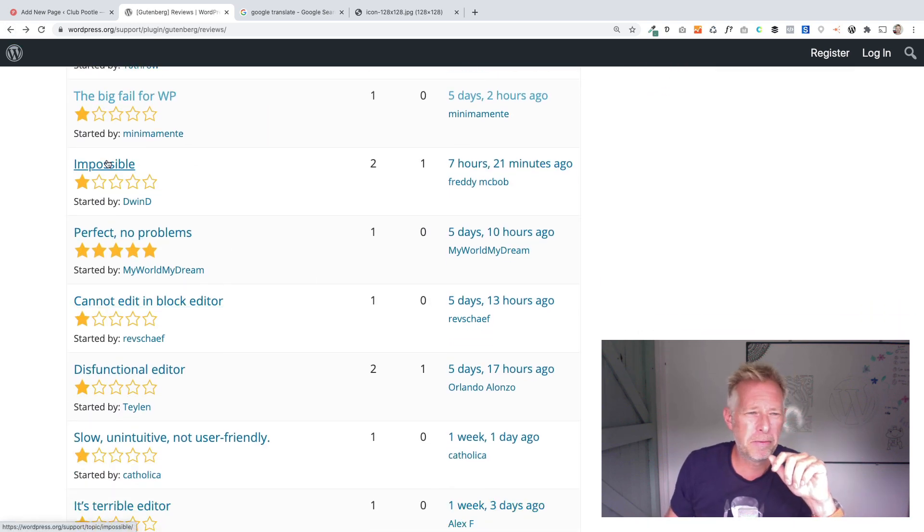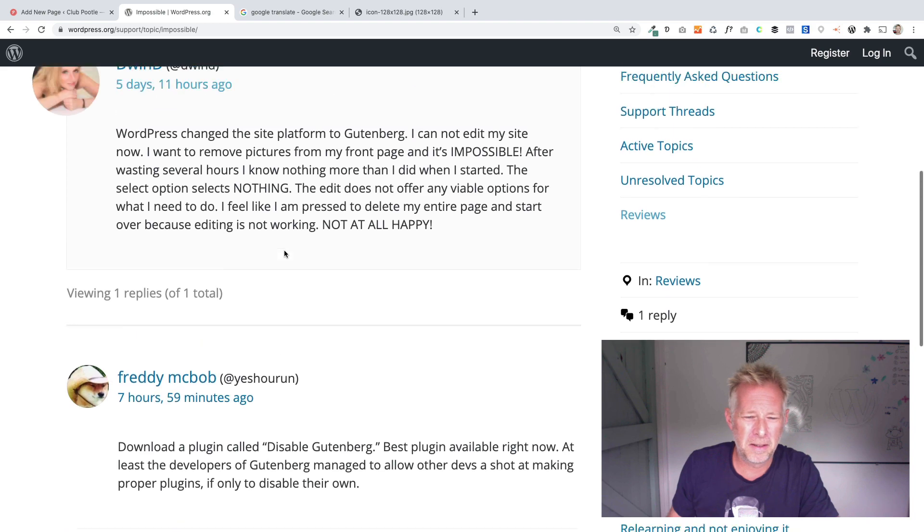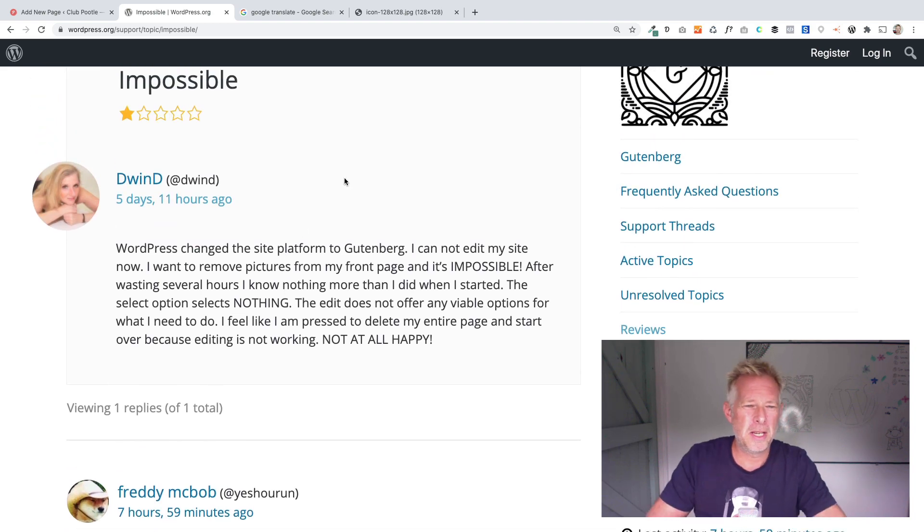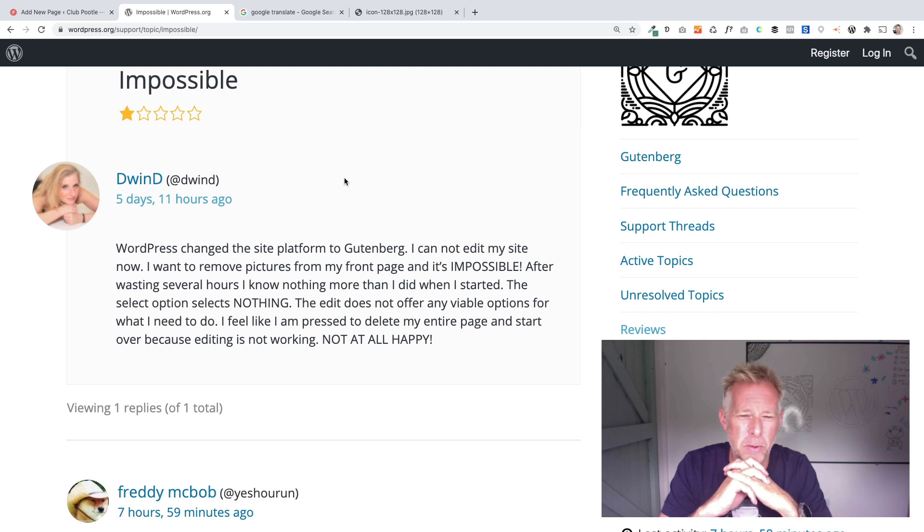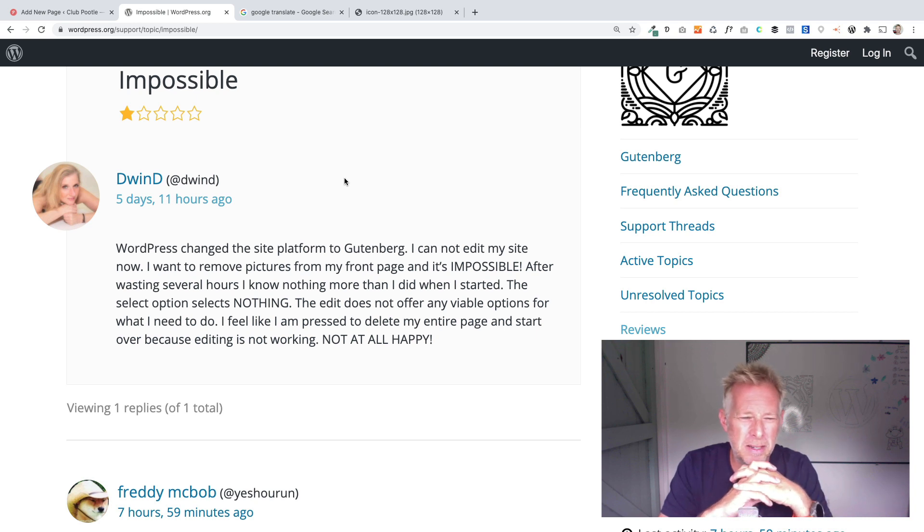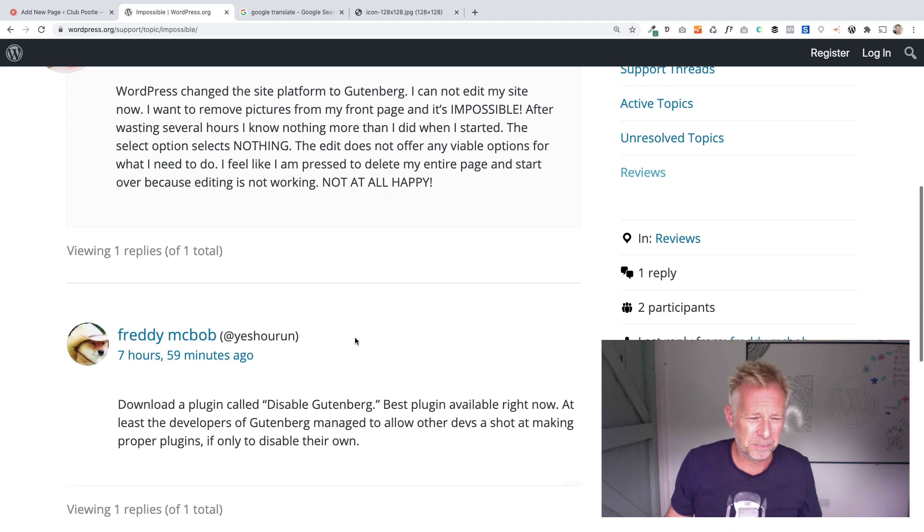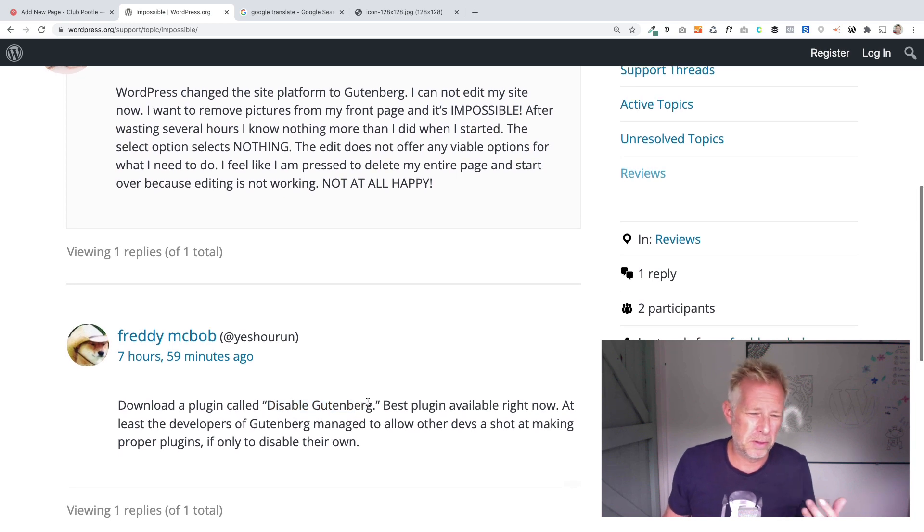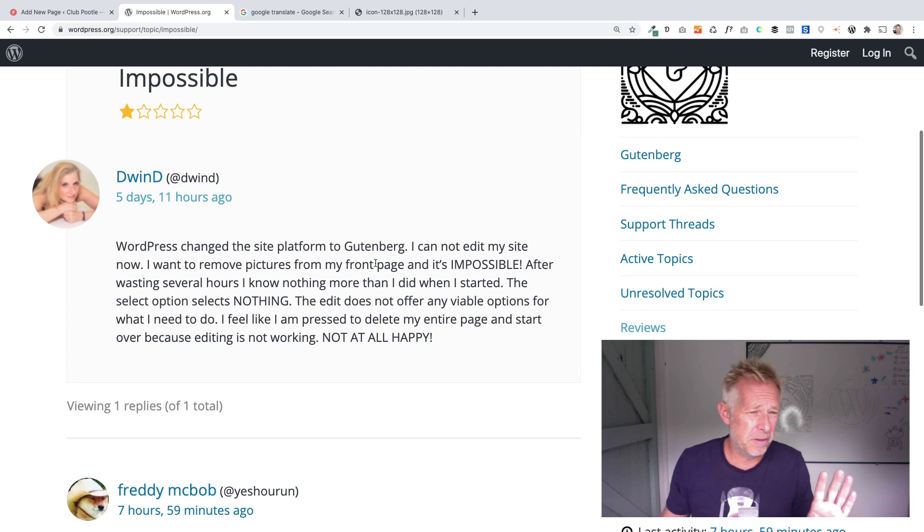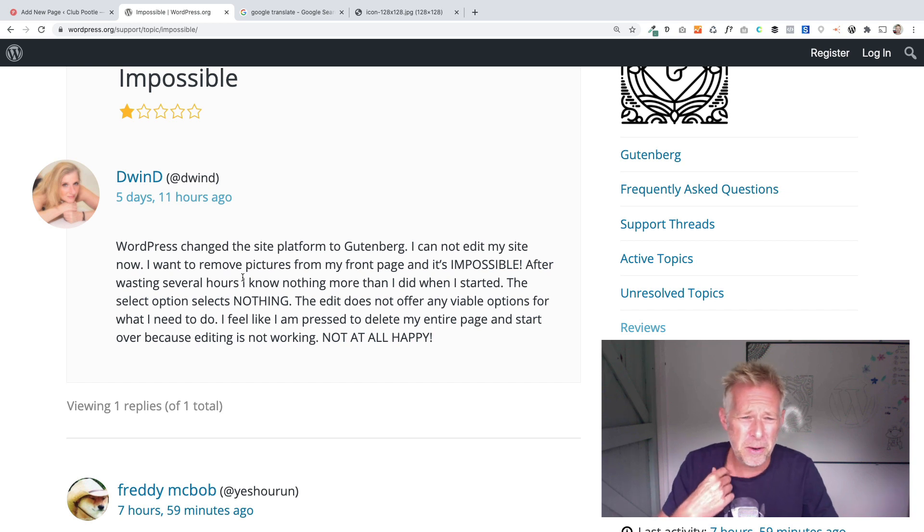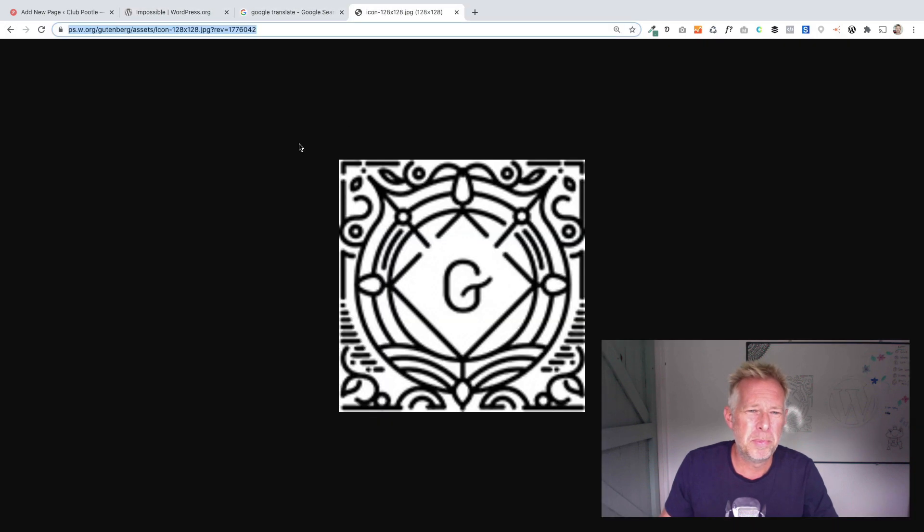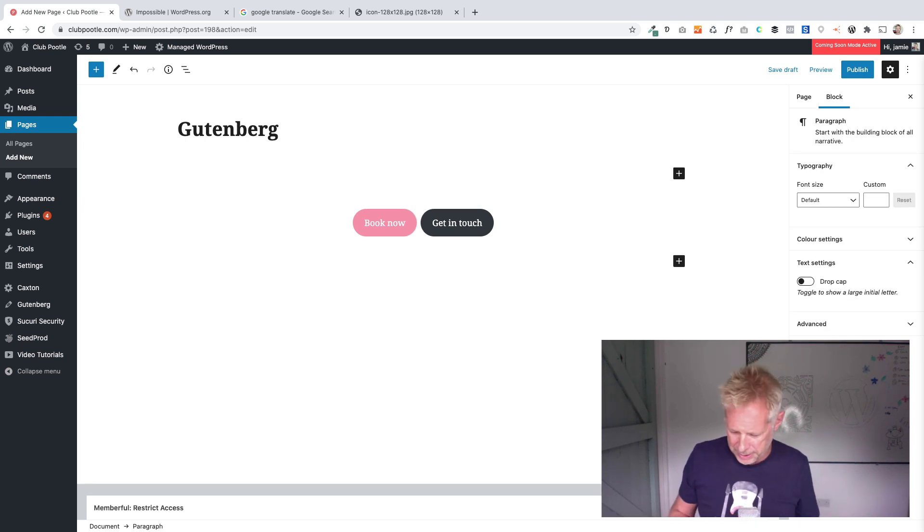Impossible. WordPress changed the site platform to Gutenberg. I cannot edit my site now. I want to remove pictures from my front page and it's impossible after wasting several hours. The select option selects nothing. The edit option does not offer any variable options for what I need to do. I feel like I'm pressed to delete the entire page and start over because editing is not working. And then Freddy's come in to download a plugin called disable Gutenberg. There's also a plugin called the classic editor plugin which will do the same thing, but I wouldn't recommend that because I'm a big fan of Gutenberg.